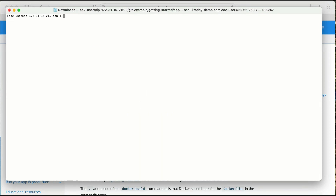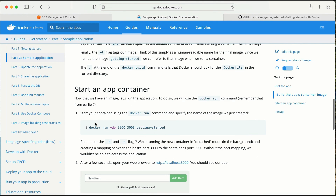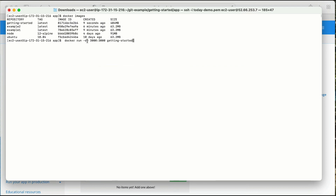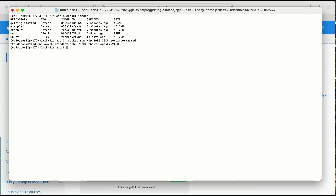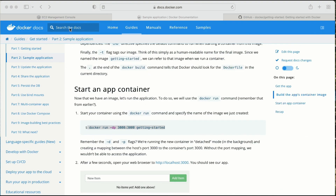Now docker images shows we have a new image 'getting-started' and also node:12-alpine. The next step is to run the container. The command is: docker run -dp 3000:3000 getting-started — the -p flag maps port 3000 on the host to port 3000 on the container. Running 'docker container ls' confirms we have a container in the running state on port 3000.